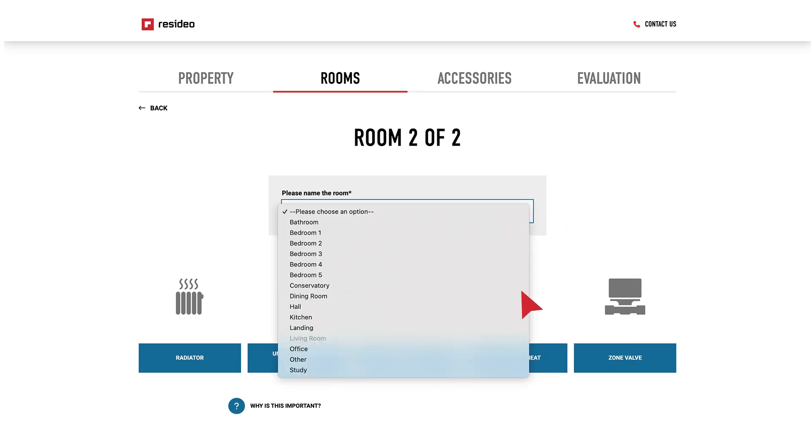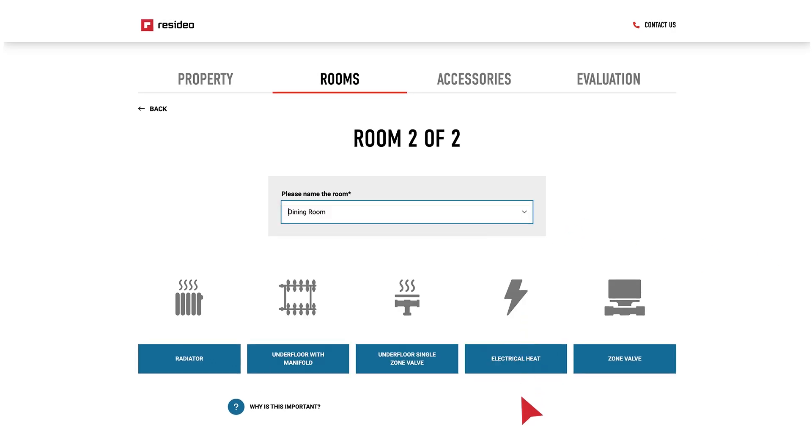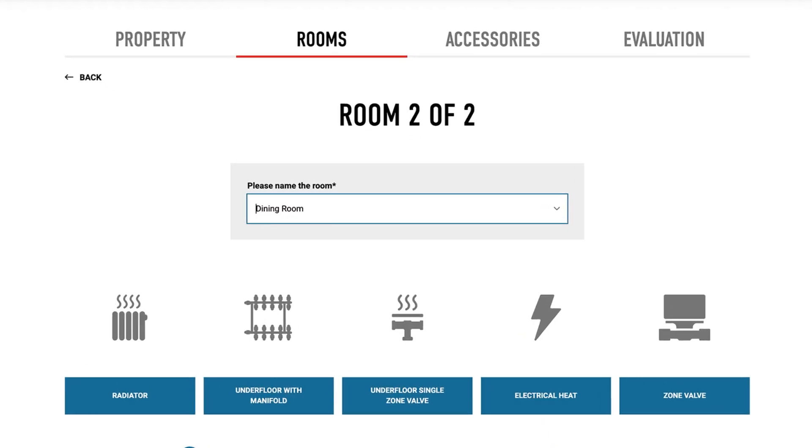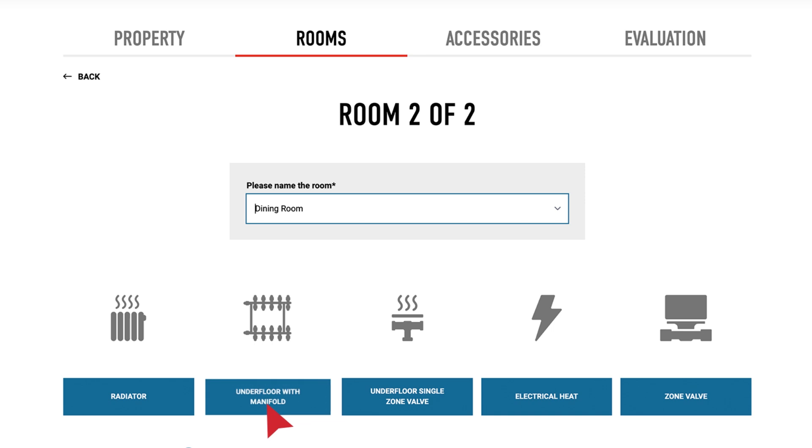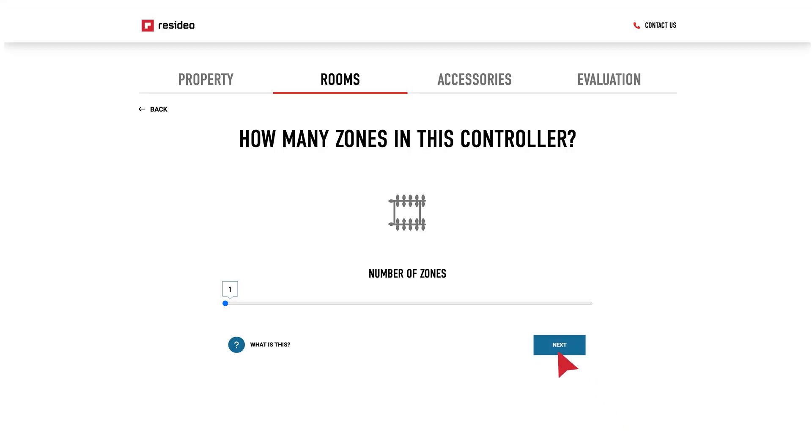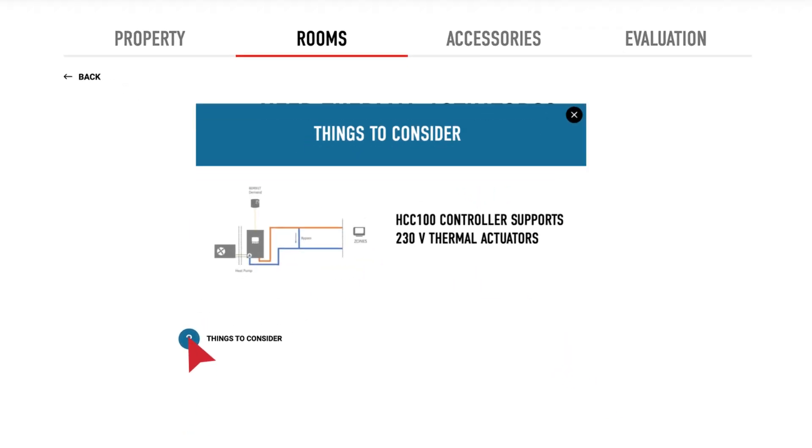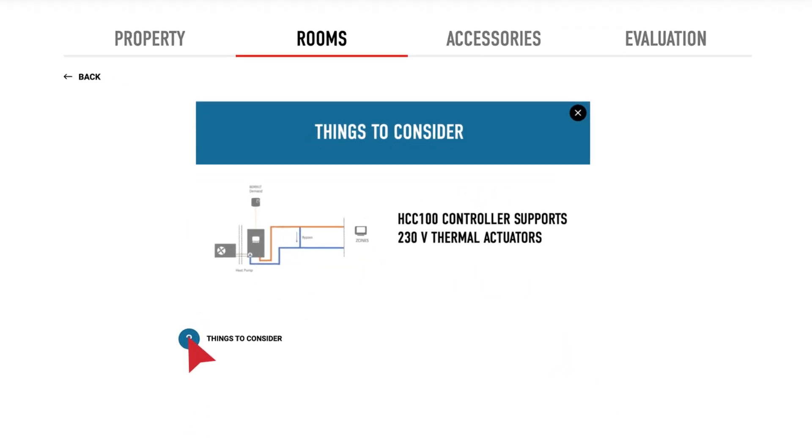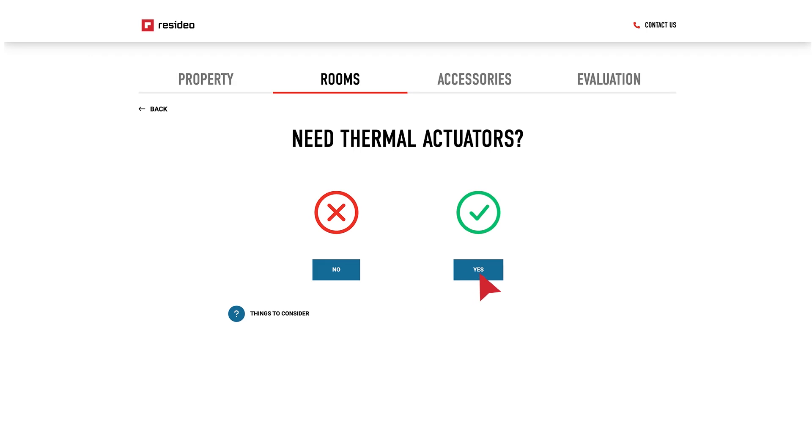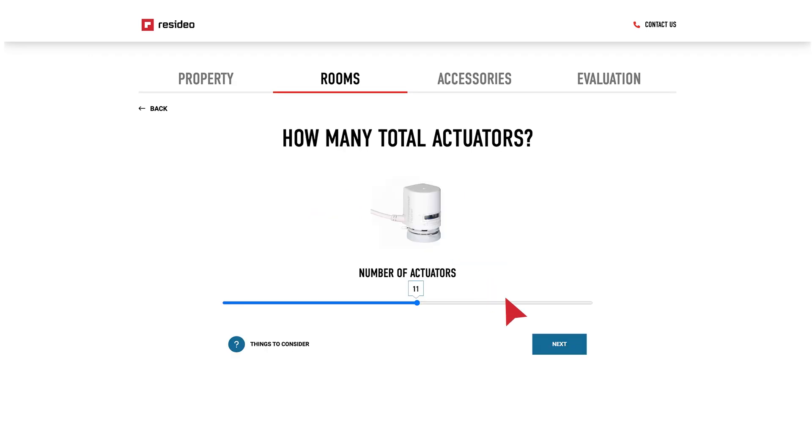You can then configure the second room. This might have underfloor heating with a manifold, for example. If the property does not have thermal actuators on the existing manifold, these can be selected here.